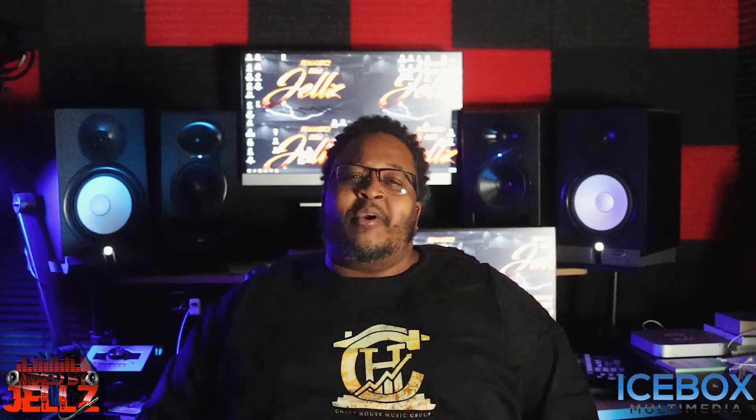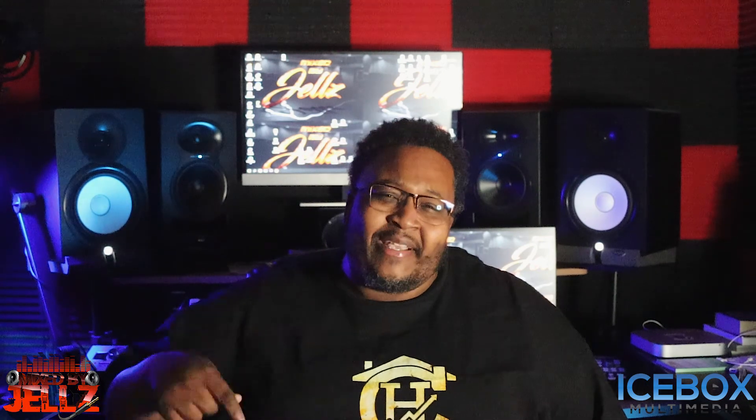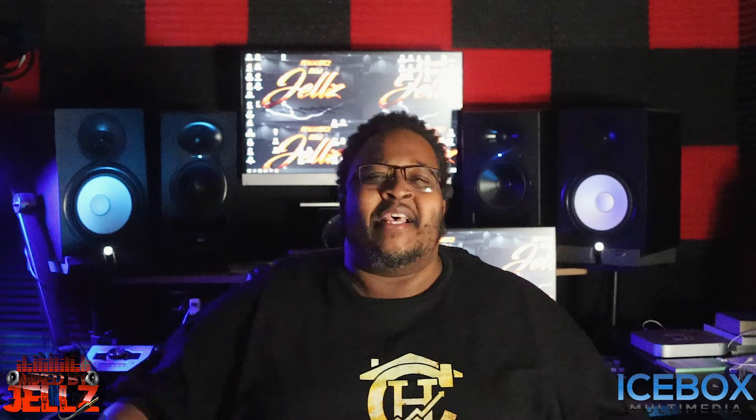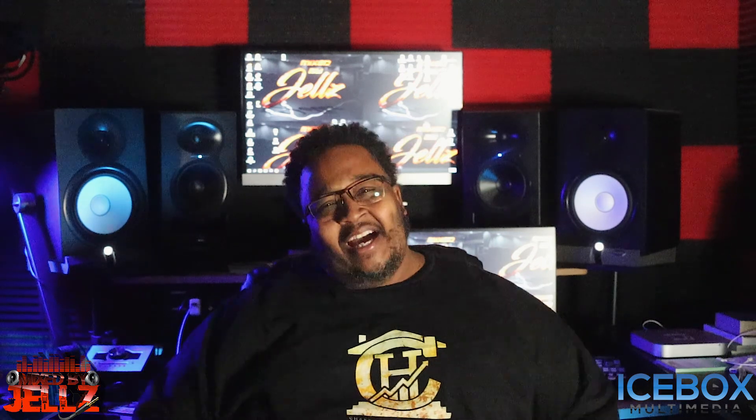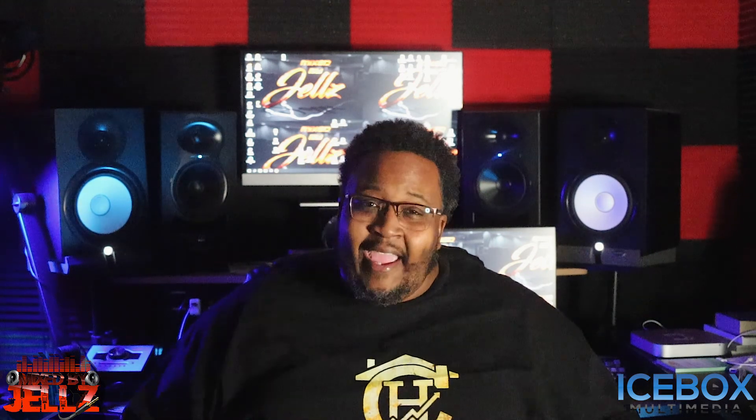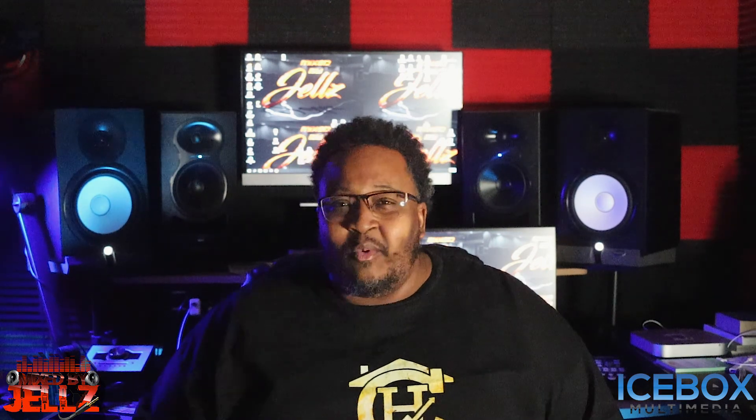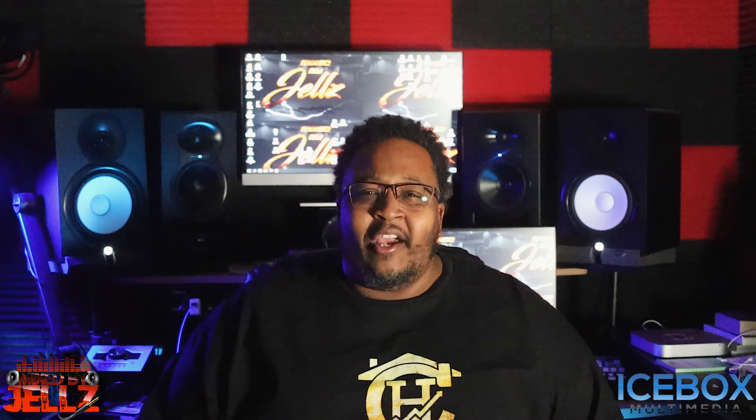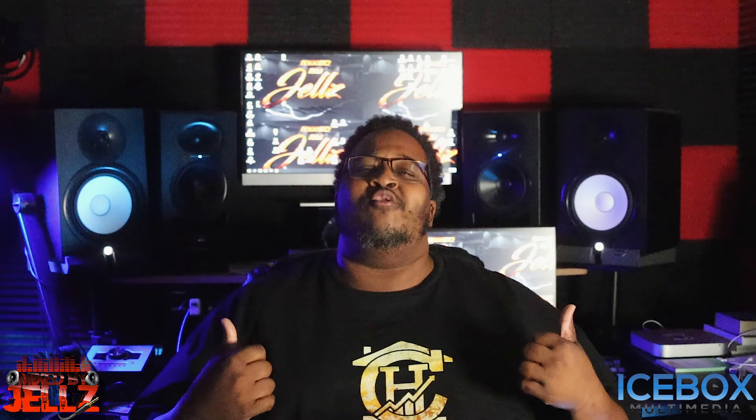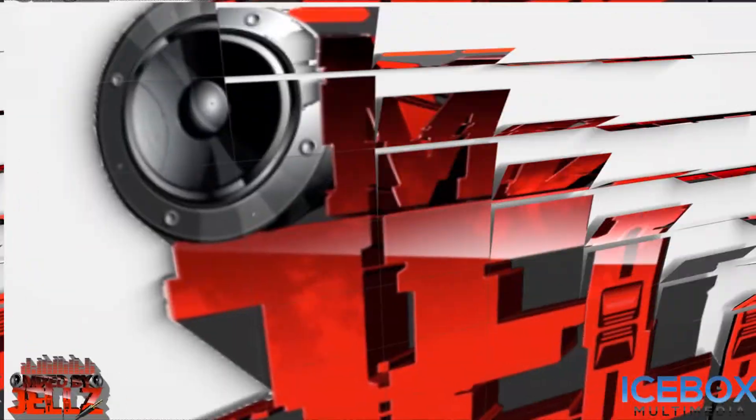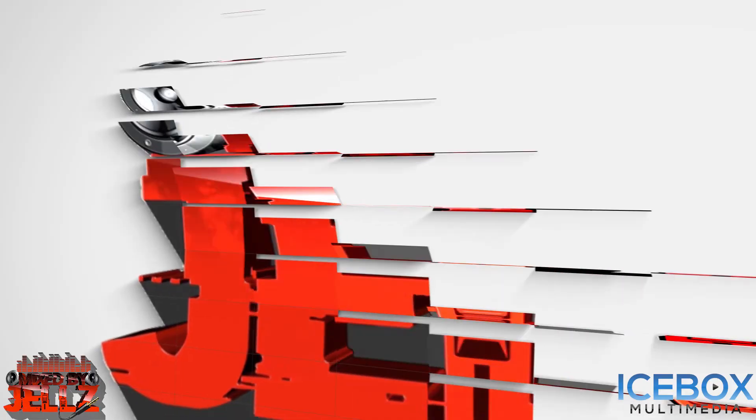Also check out my website mixedbyjels.com. Hey, I'll see you on the next video. It's your boy Jels, I'm gone.